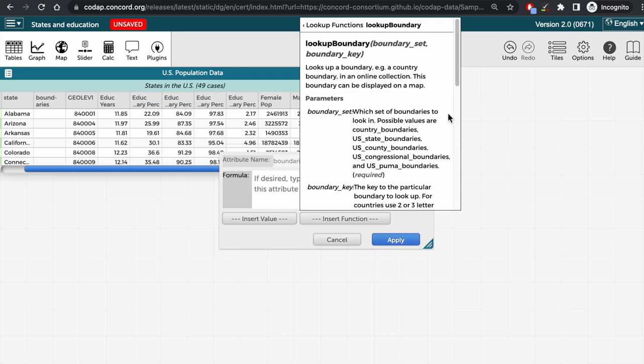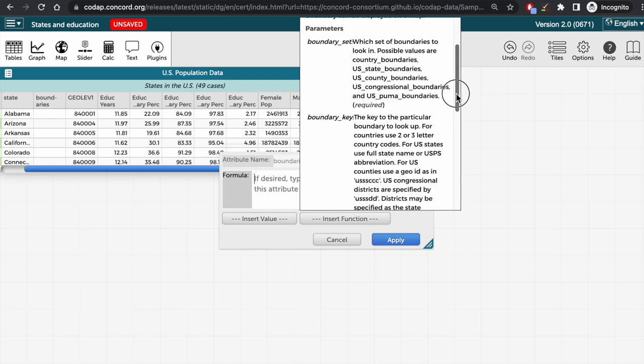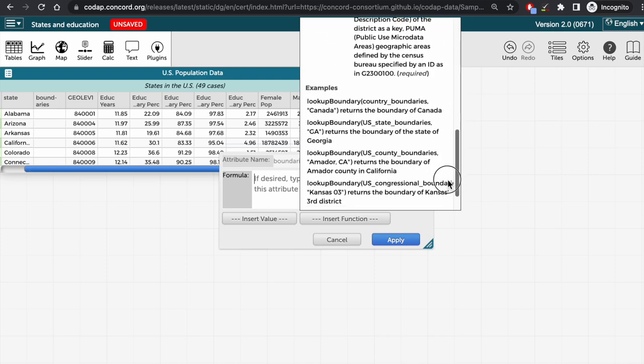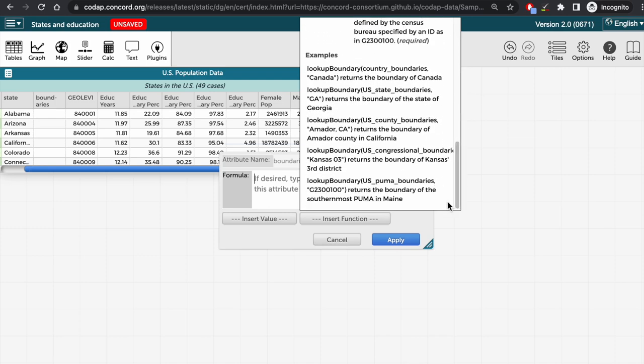Here we can find more details about how the function works, as well as, if we scroll down, see some examples of how to use the lookup boundary function.